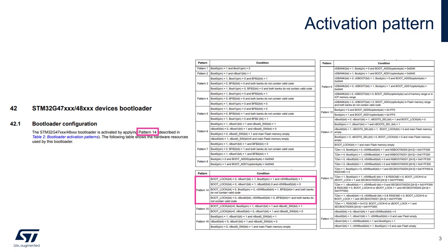In our case, we've got four possible configurations. I will use the first one. I should ensure that the boot lock option bit is set to 0, the N boot 1 option bit is set to 1, the boot 0 pin should be set to 1, and finally the N software boot 0 option bit should be set to 1.